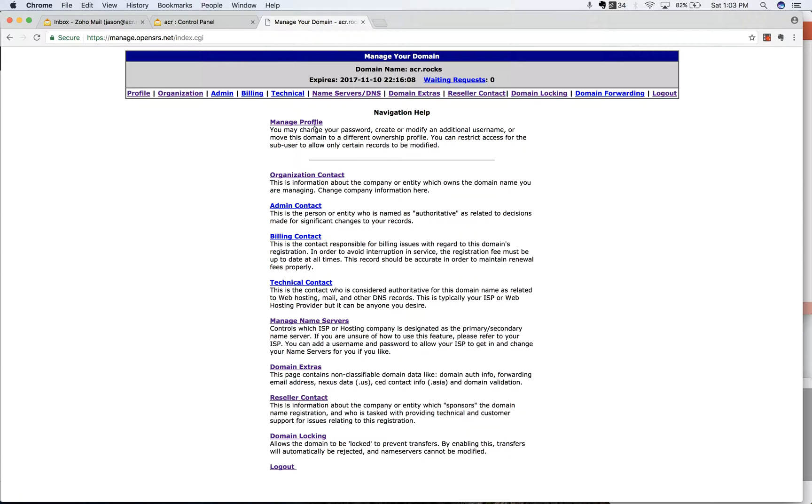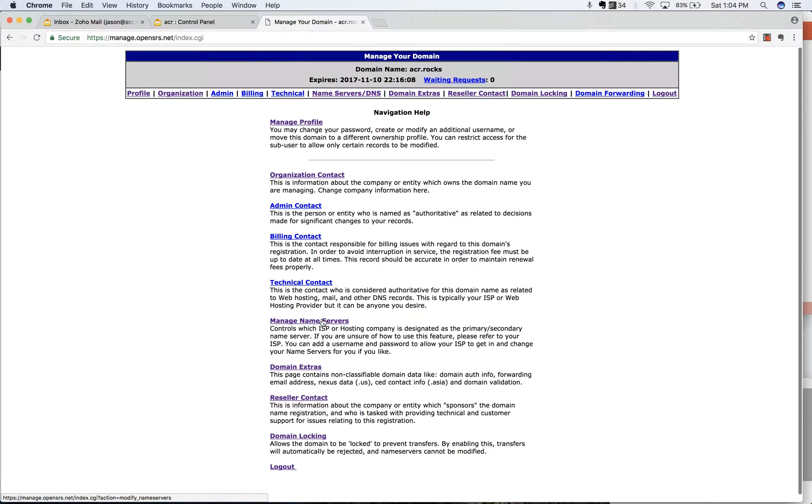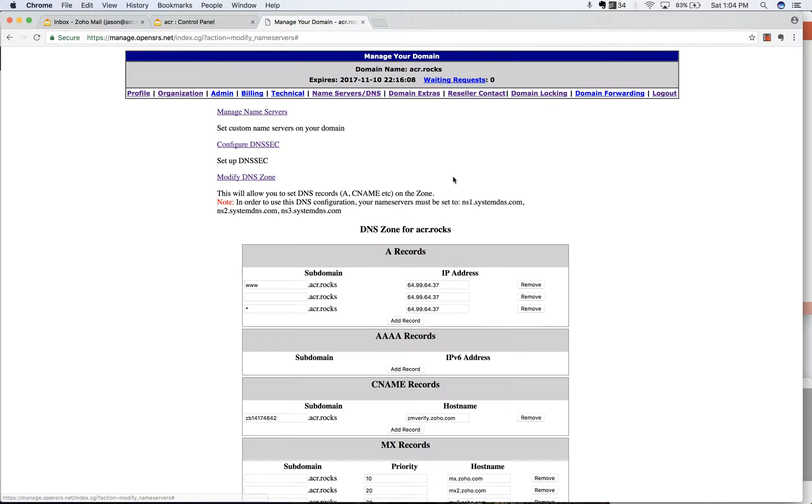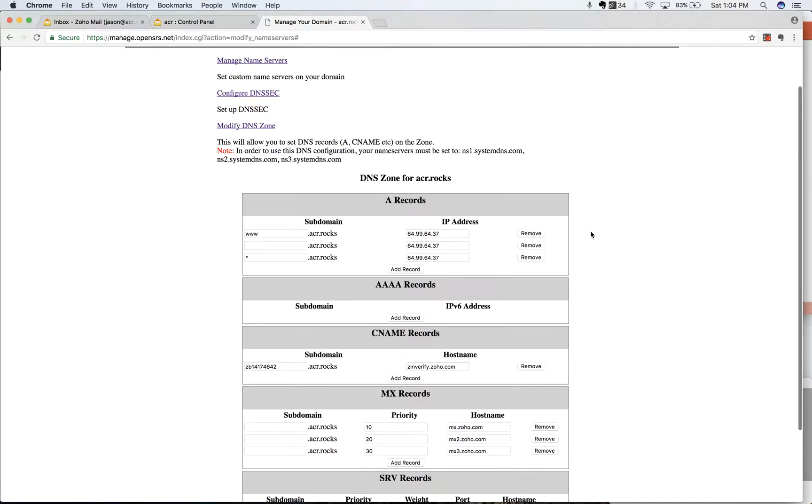So now we've logged into our administration panel here for our domain. We're going to click on name servers. You want to click on name servers and then DNS. We're actually updating the DNS records here. So we're not managing the name servers. We're modifying DNS zone.